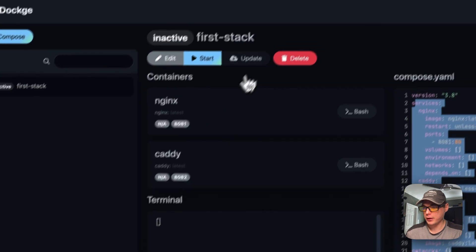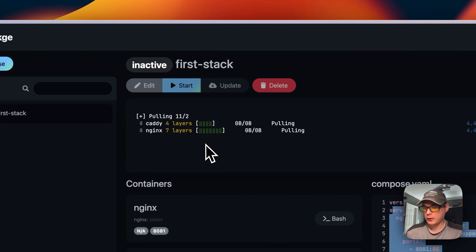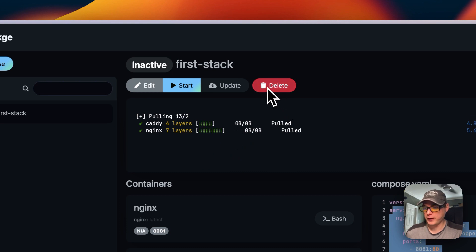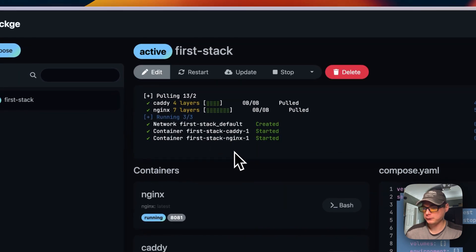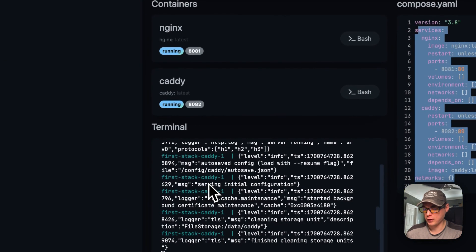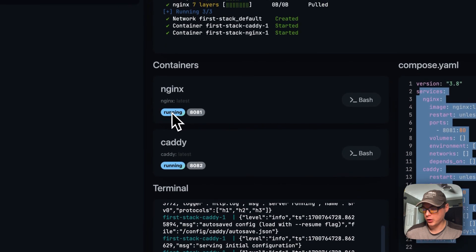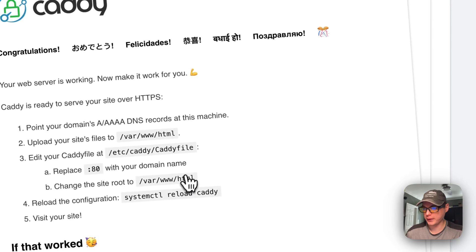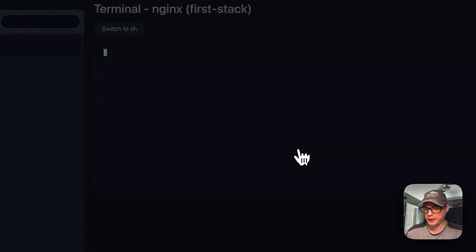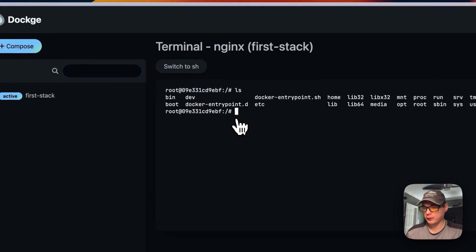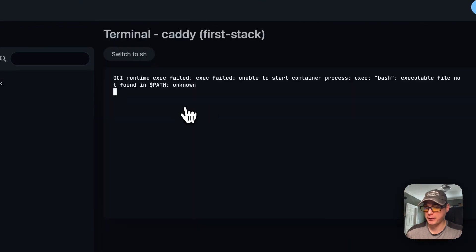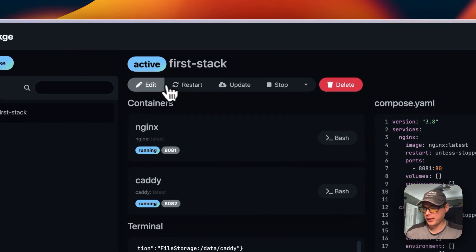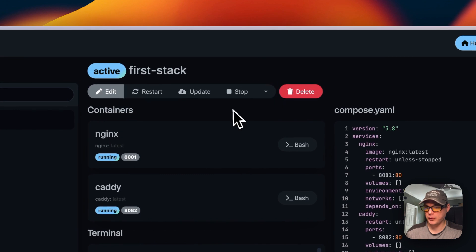You can also add a new container to the stack — I add Caddy, set the image to latest, add port 80:82 to 80, and save it. You now have two containers. You can check for updates, pull images, delete containers, start the stack, and watch the terminal log. I can see the nginx service running on port 80:81 and the Caddy service running — both pages load successfully.